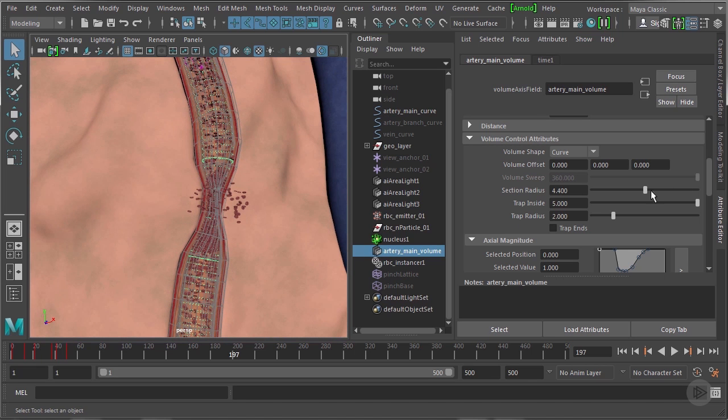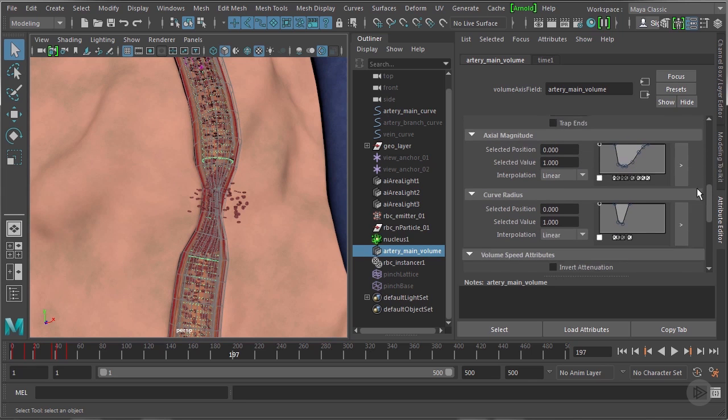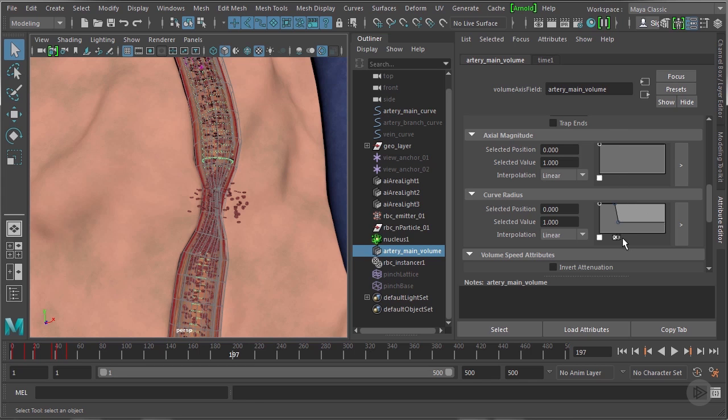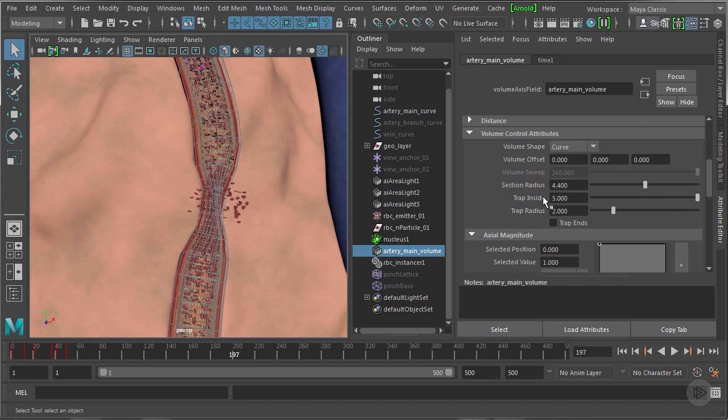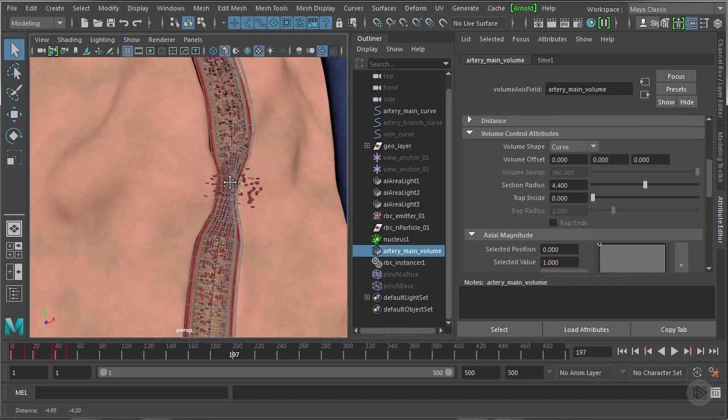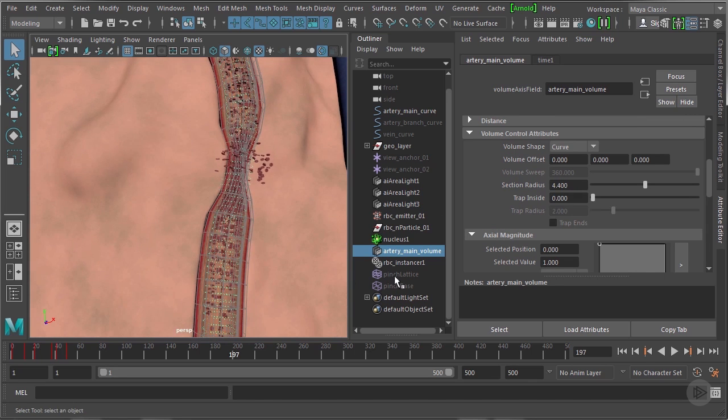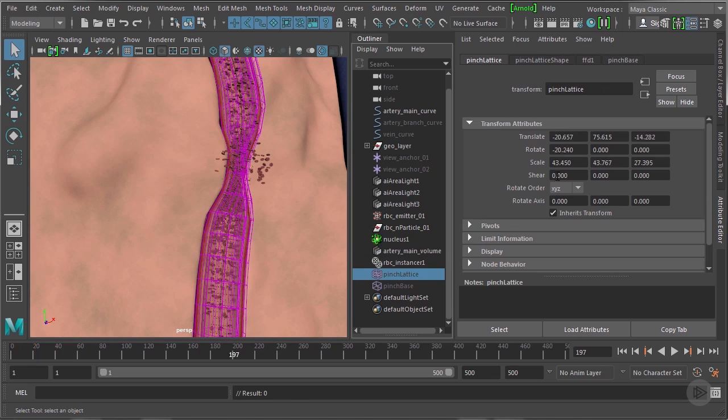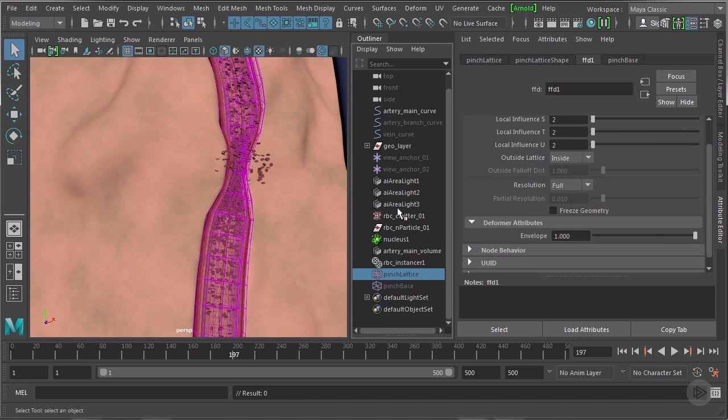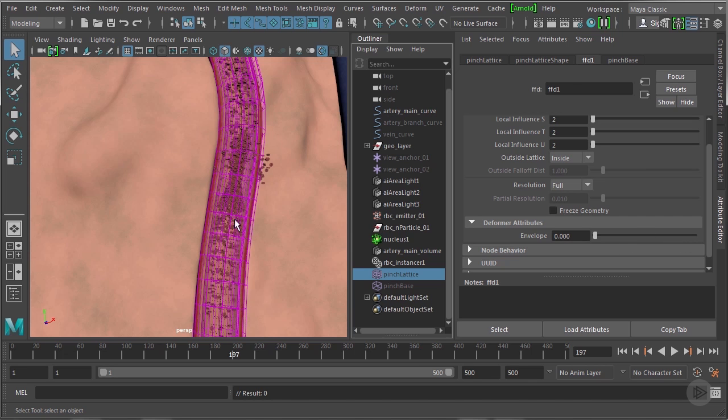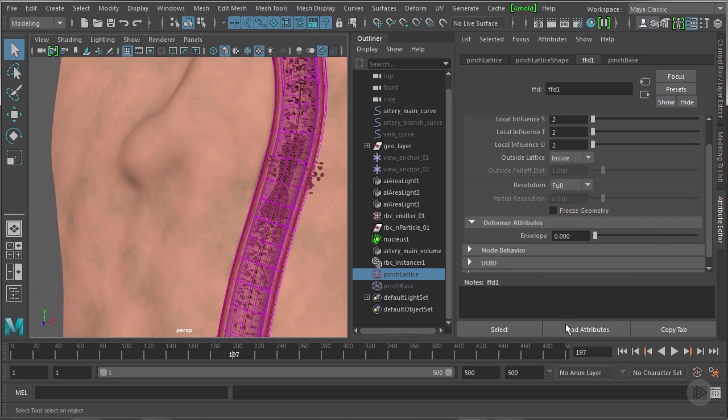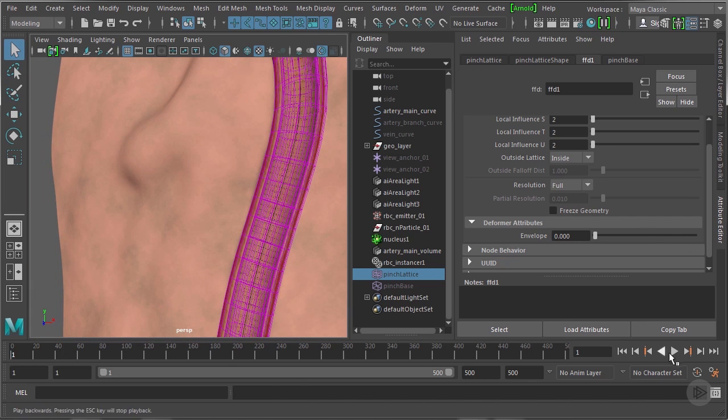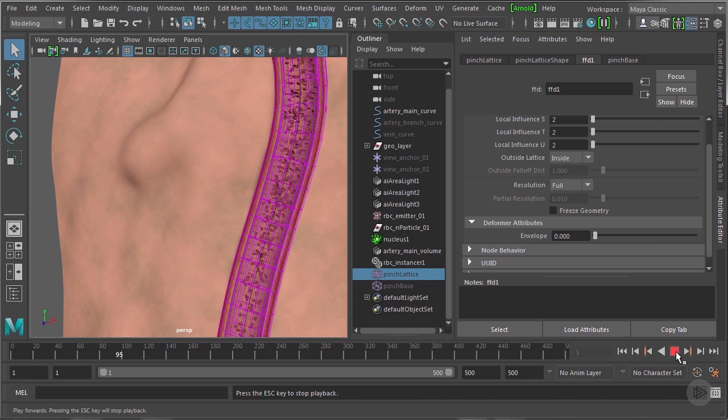So the first thing we need to do here is actually get geometry to use. Let's first turn off these attributes, or these characteristics I've given the volume curve. Most importantly, let's turn off the trap inside here. It's set to five, let's set that down to zero. Then let's also select the lattice here and turn that off by going into the attributes and under deformer attributes, turn the envelope down to zero so it's not affecting anything. Let's play this all back to make sure it's working as we expect, and it is.